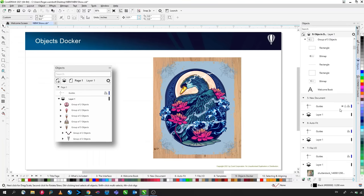The Block Shadow is part of the effects toolbar. Select the object, choose the Block Shadow tool, then click and drag. On the interactive property bar you can change the offset, angle, color, and simplify options including removing holes. From the Objects menu, select Break Block Shadow Apart to separate the shadow from the object, giving an interesting standalone effect.